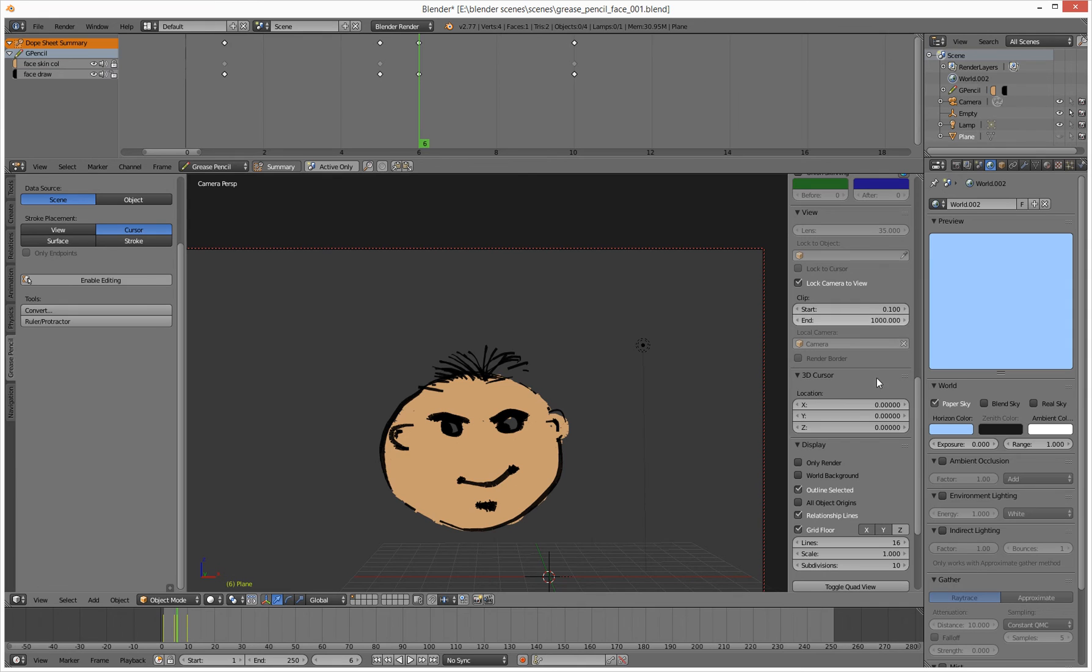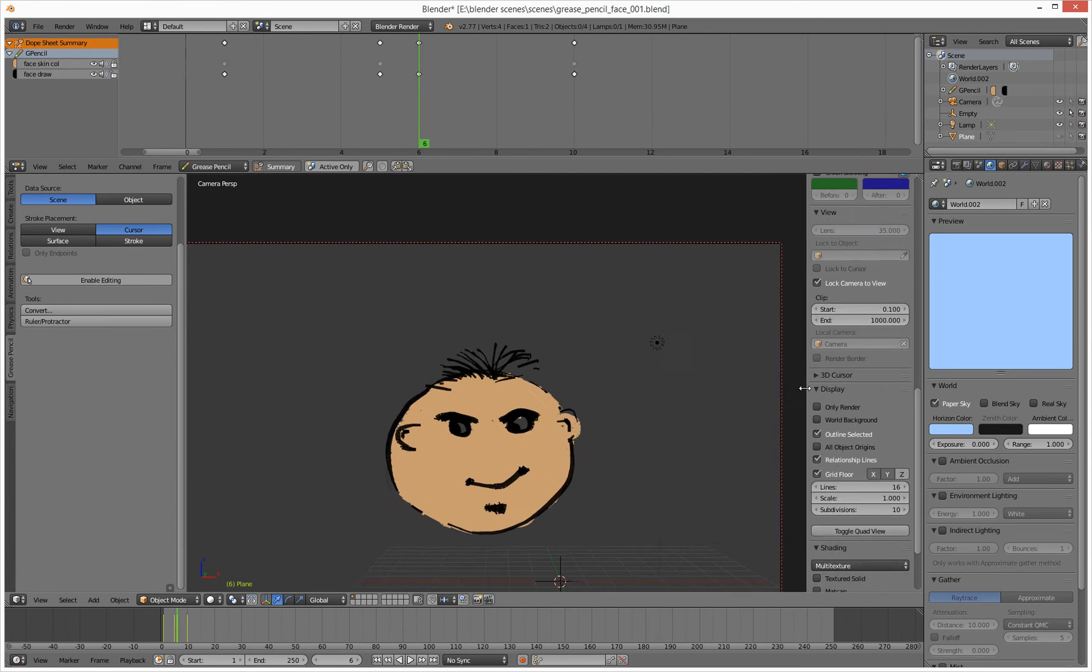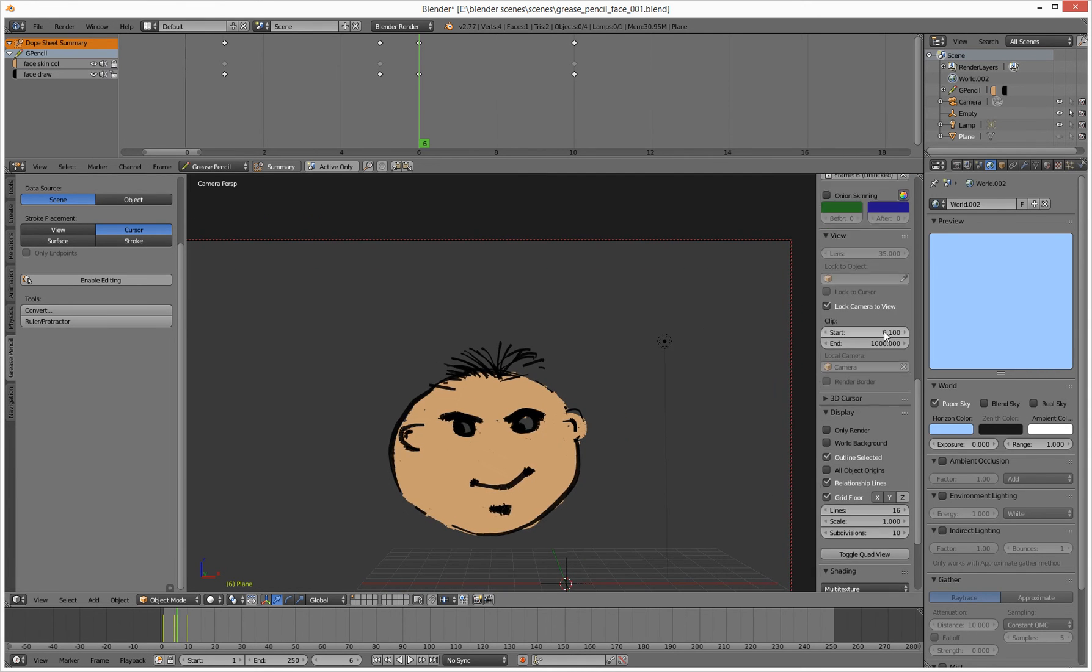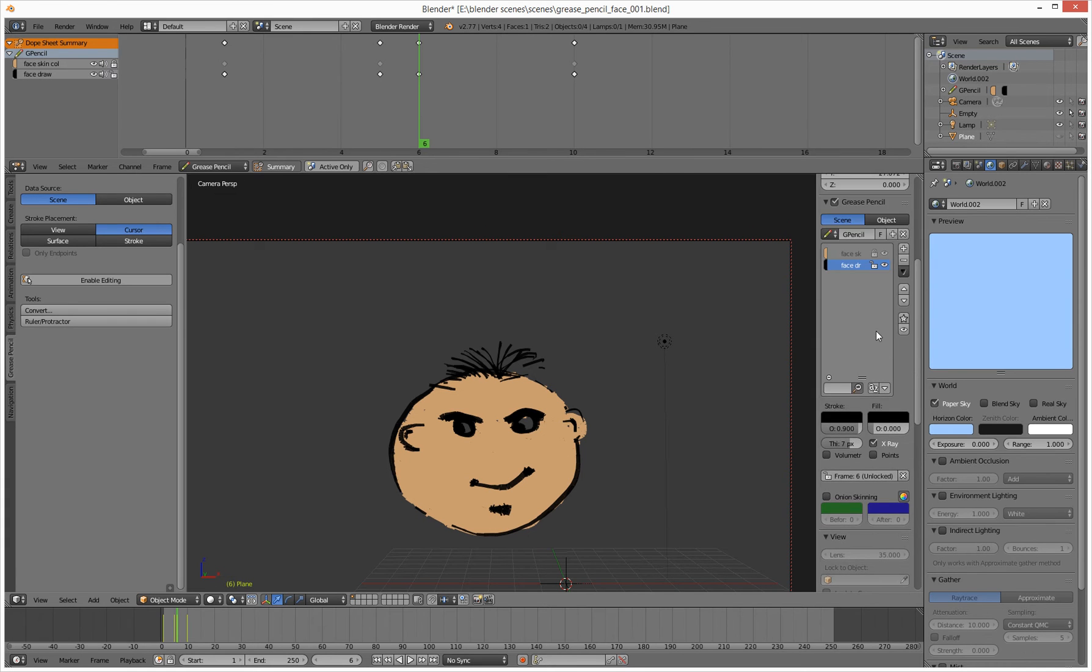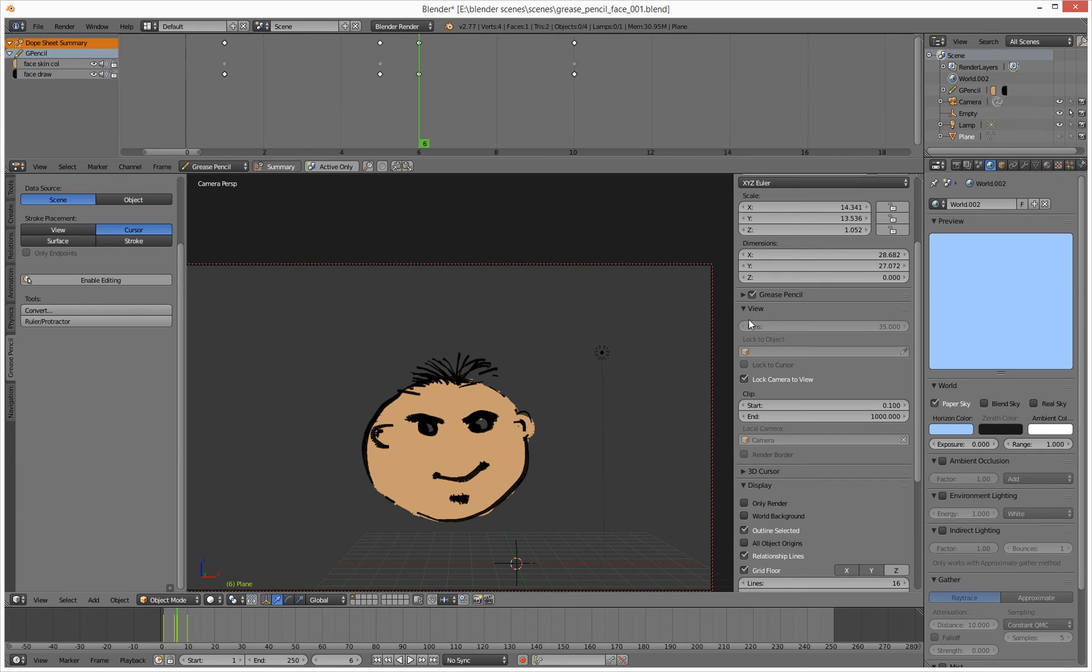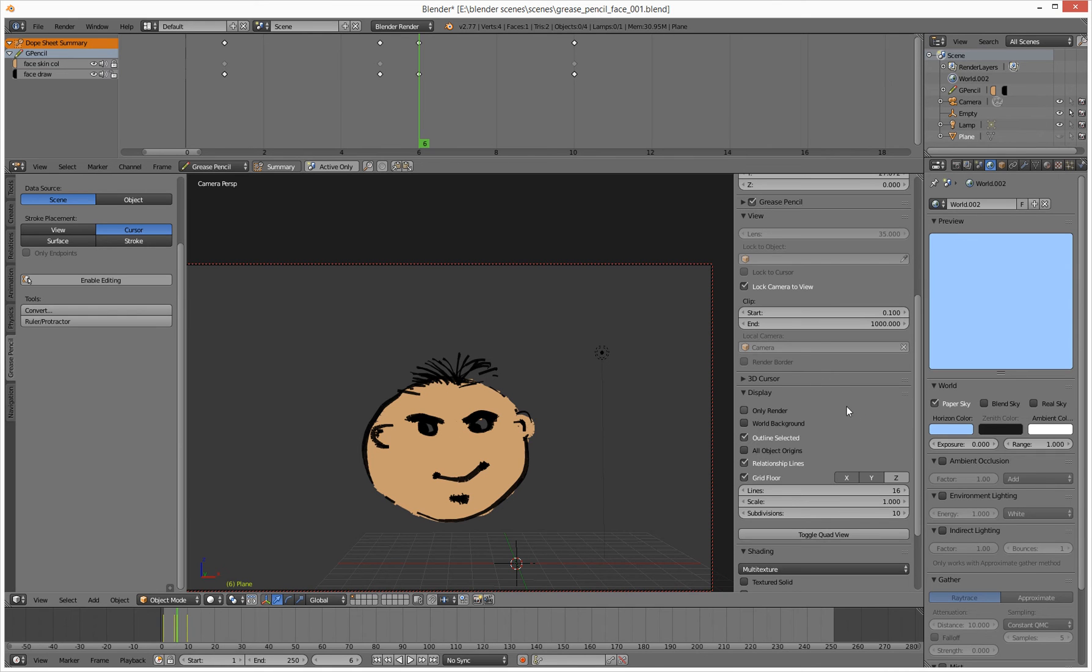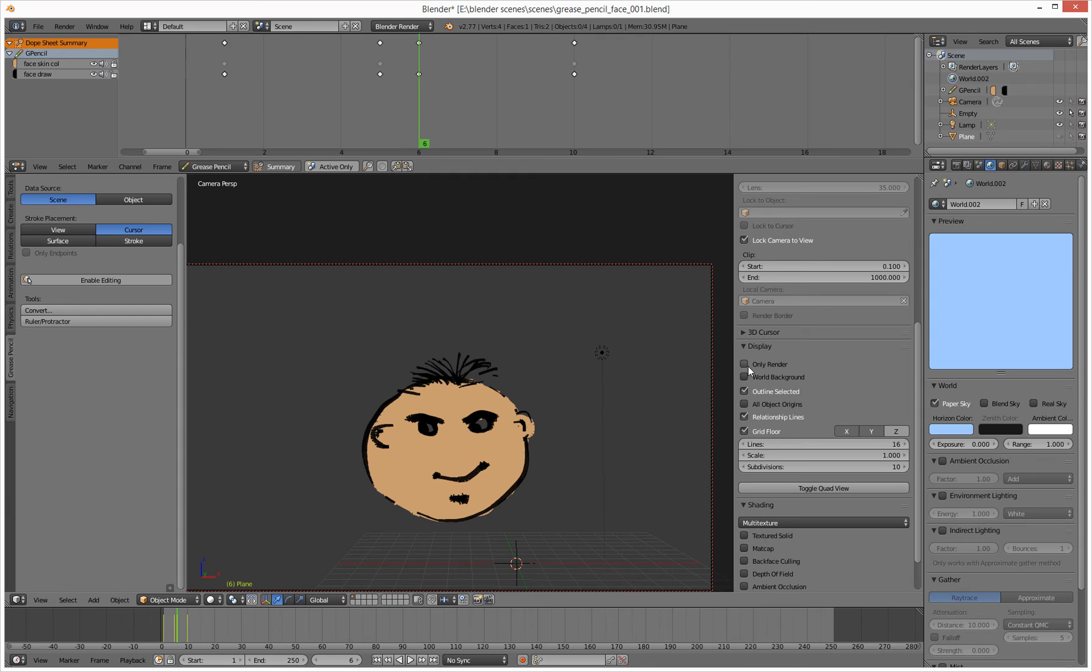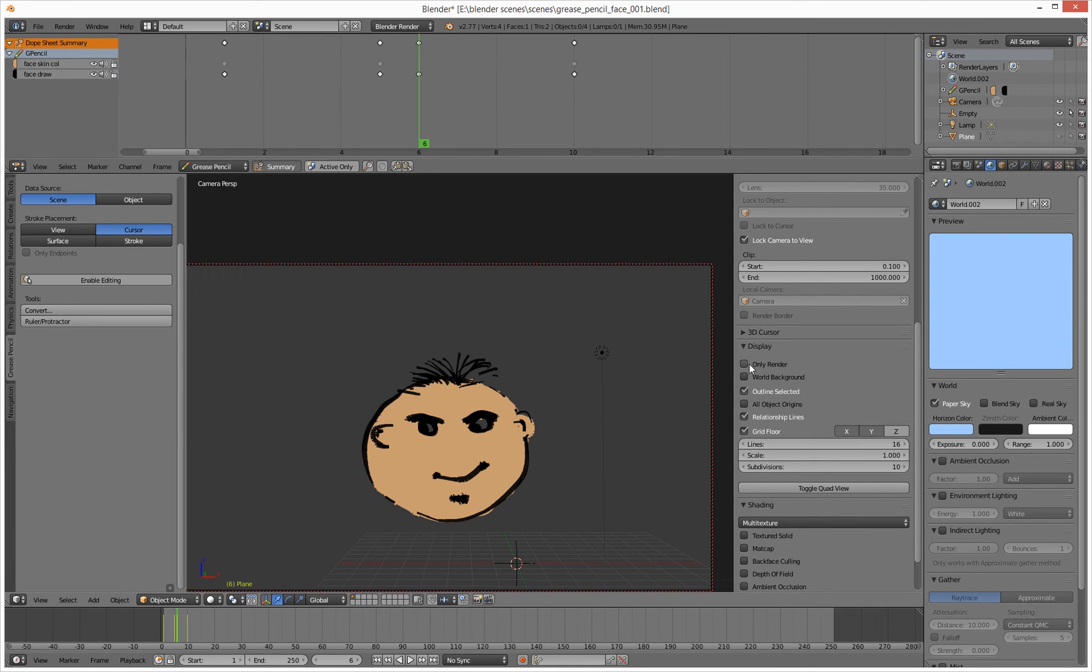So over in this drag outable tab here, this guy, if you're trying to find him, he's sort of, all this lot, lots of things, got grease pencil, we need to look down to display and display only the render. So that gets rid of anything in the viewport, like the grid and lights and whatever. Yeah, that gets rid of everything.